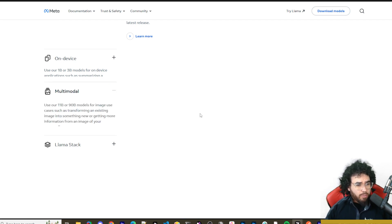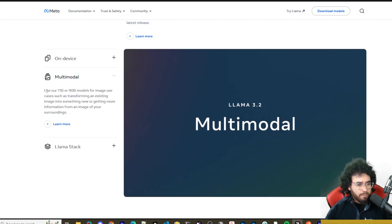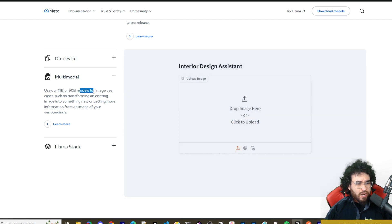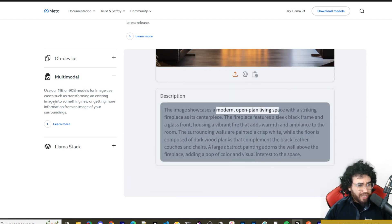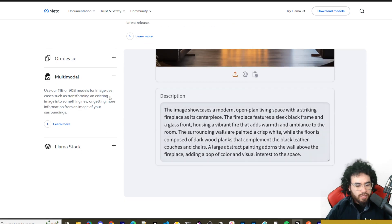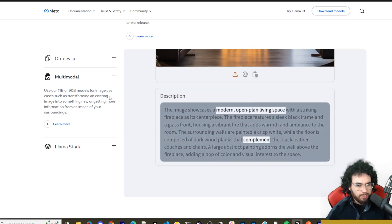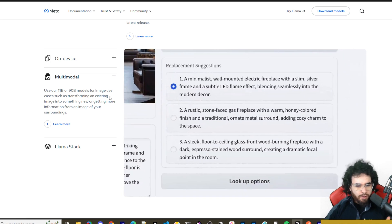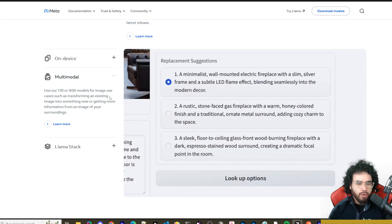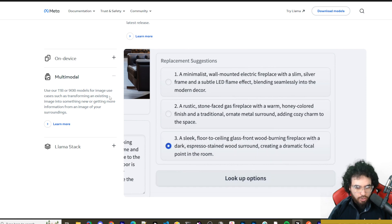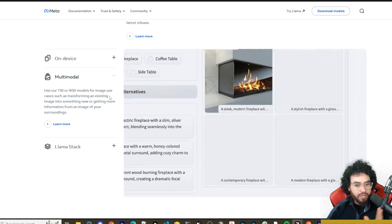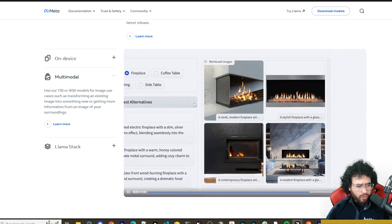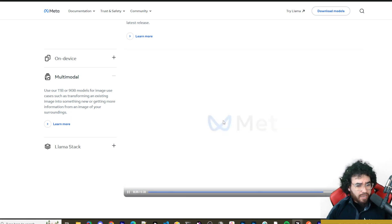Meta is doing a crazy job recently. For multimodal, you can use the 11B or 90B models for image use cases — like transforming an existing image into something new or getting information from an image of your surroundings. Both model types open up a realm of possibilities. These are more open source compared to something like OpenAI, even if the definition is debatable.